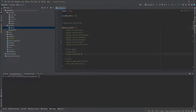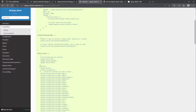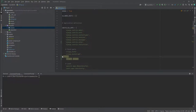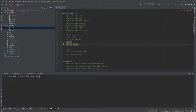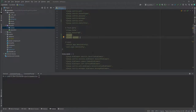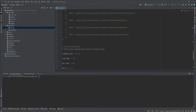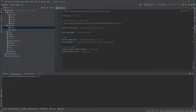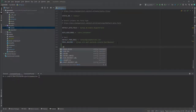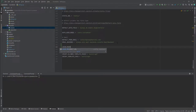We'll navigate to installed apps and add `allauth` and `allauth.account`. We won't add social account right now as it's outside the scope of this tutorial. We also need an email backend — which is already there — and we'll add some parameters, including `LOGIN_REDIRECT_URL` which points to home.